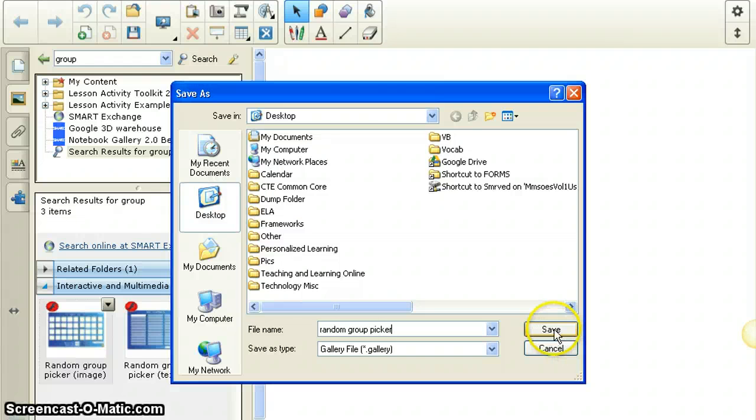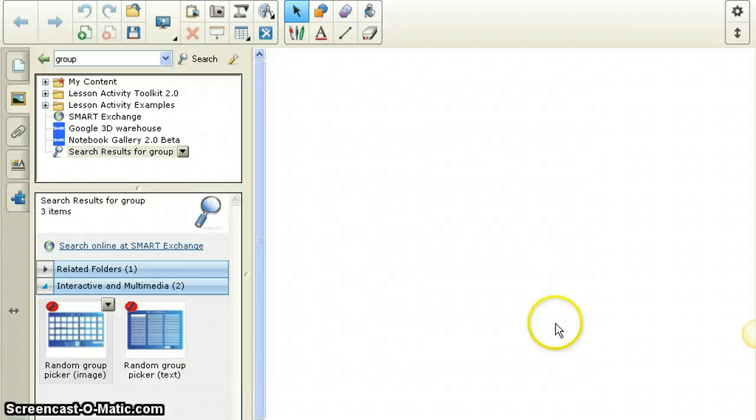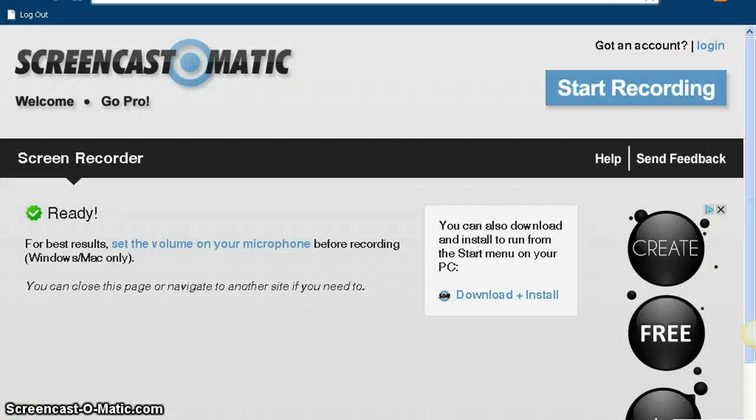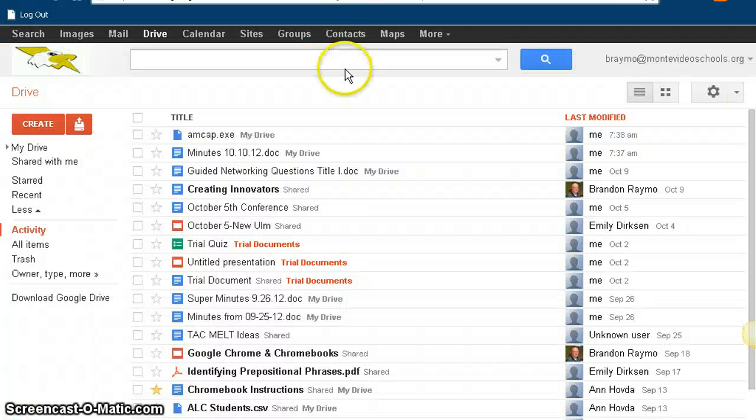And I hit save. Then I go into my Google Docs and I'm going to upload this file.